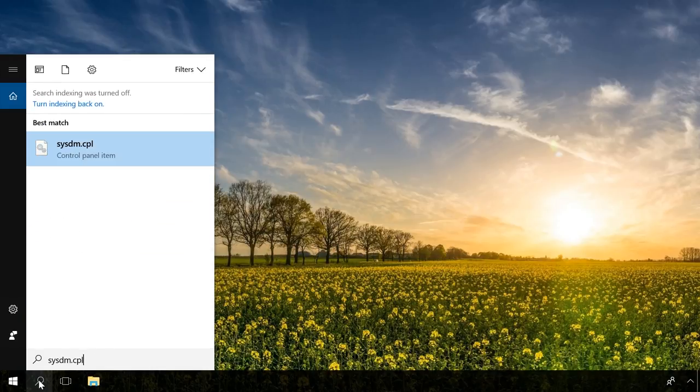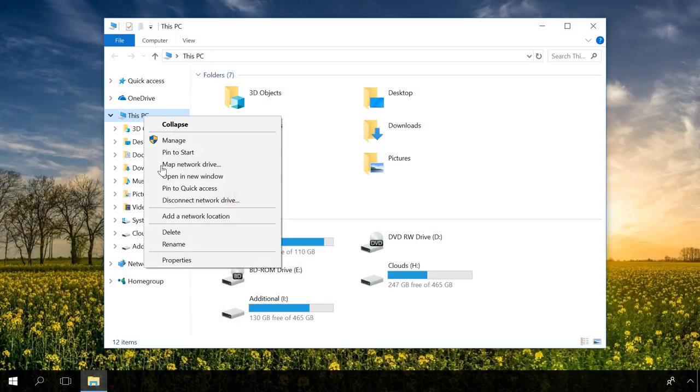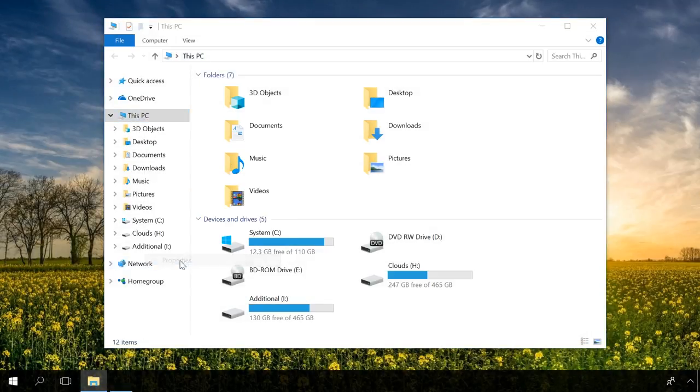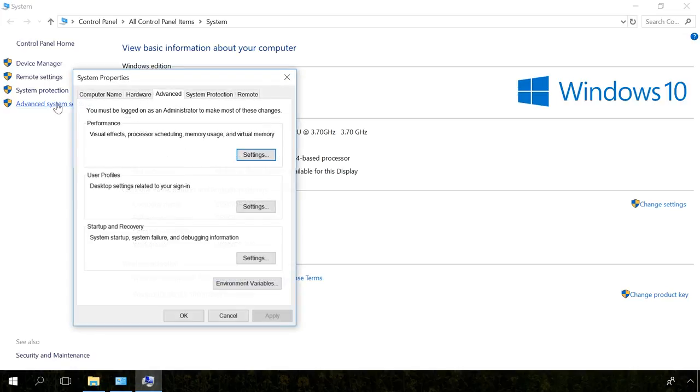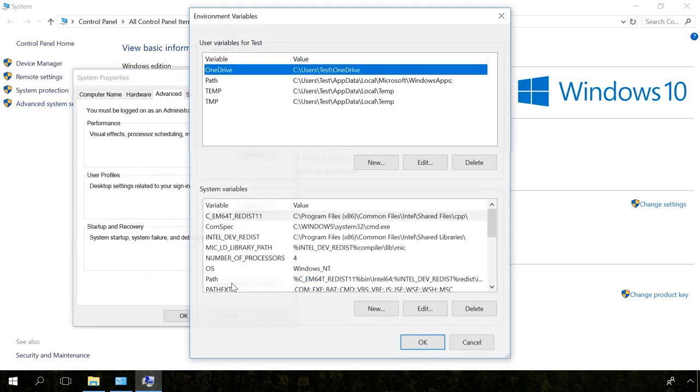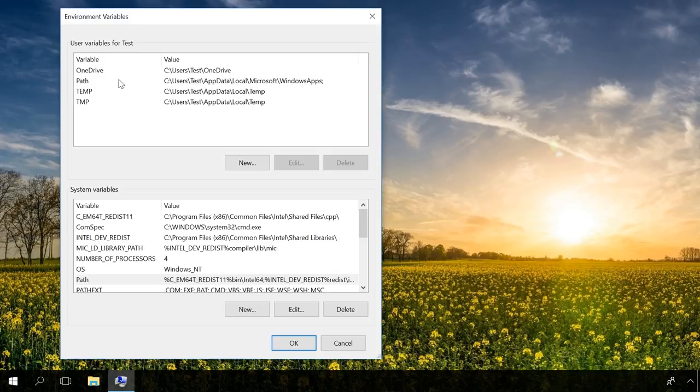select Properties, go on to Advanced System Settings, and find Environment Variables in the tab Advanced. In the window that opens Find Path,